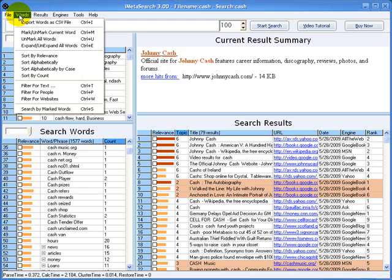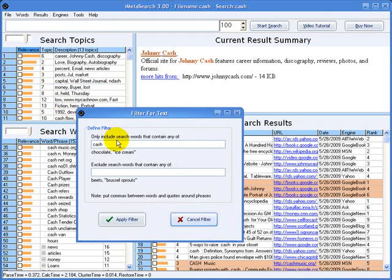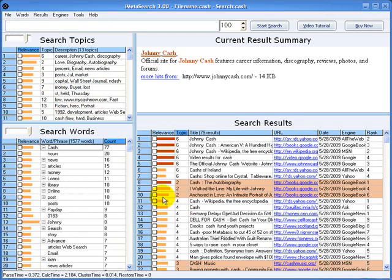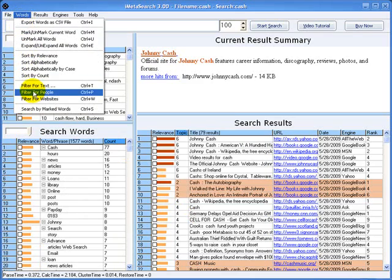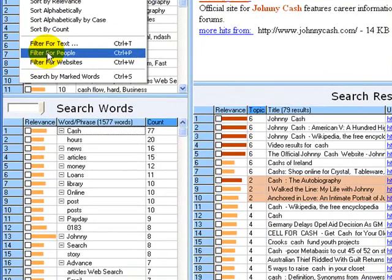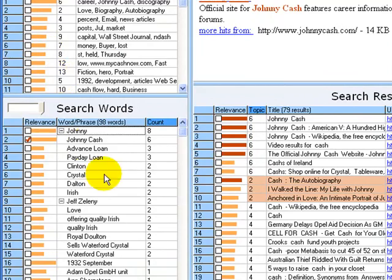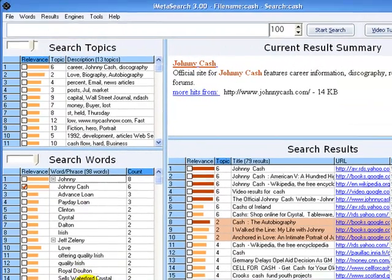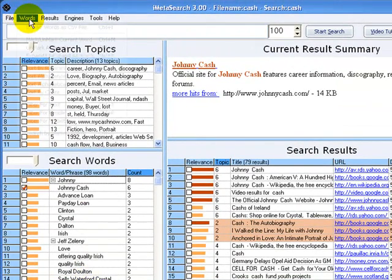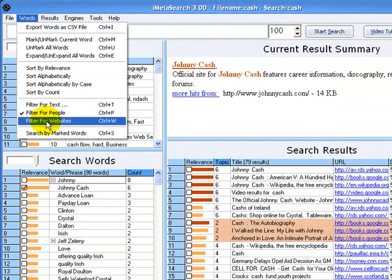We can also filter words. We can filter with any text string, or we can filter for those search words that may be people's names, or we can filter for websites.